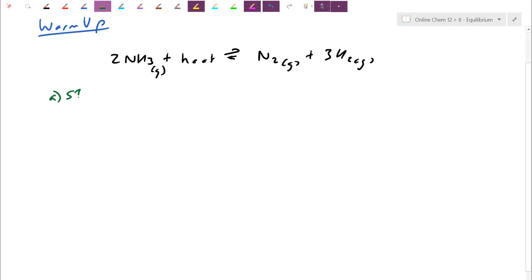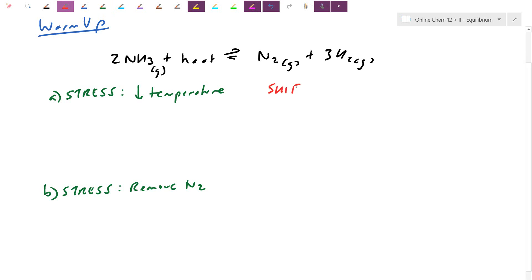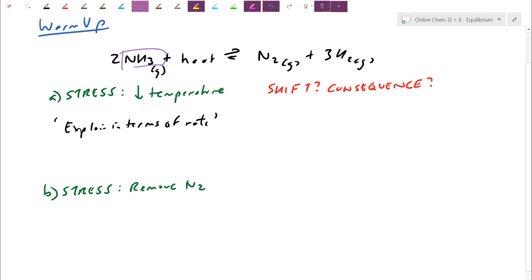Stress A is going to be: let's decrease temperature. We increased temperature yesterday, so let's decrease temperature — let's cool down the box. Can you tell me what happens to the system? And then stress B: I'm going to remove N₂. Tell me which way it shifts, tell me the consequences — which concentrations go up and which go down. I also want you to explain in terms of rate: what happens to the forward rate or the reverse rate? The forward rate depends on the reactant concentration going forward; the reverse rate depends on the product concentration going reverse. Pause the video and try it out. You can even draw a graph to help with your explanation.